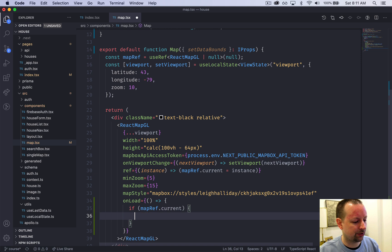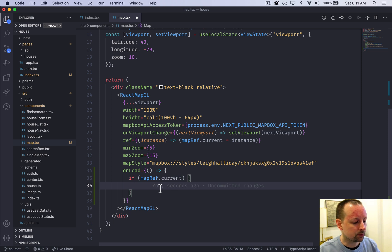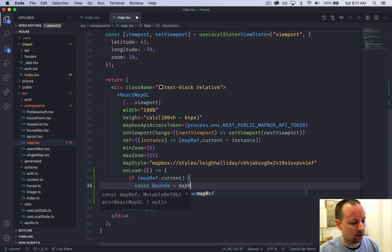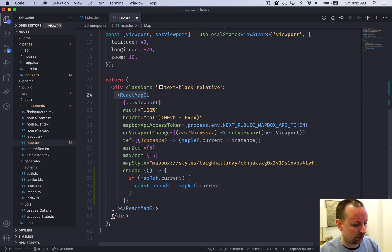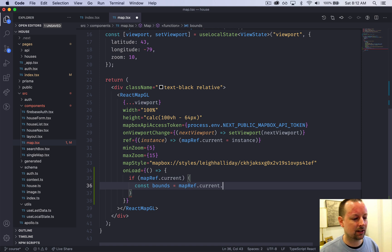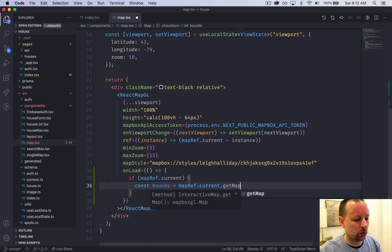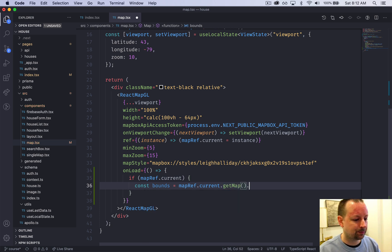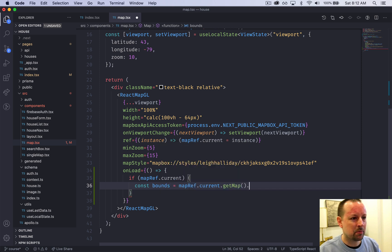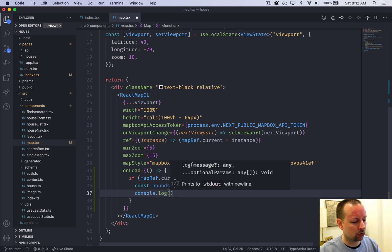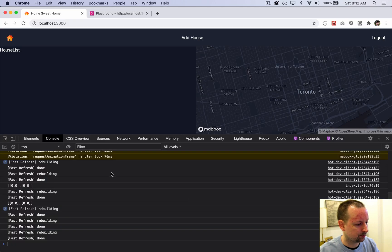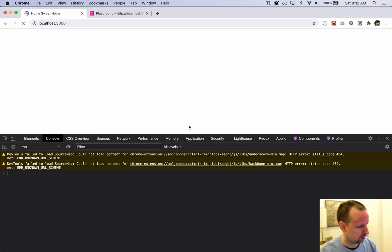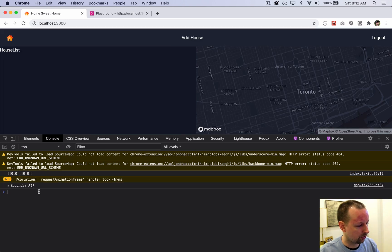If it's been set, we can access current which represents the map itself. We can say const bounds equals mapRef.current. Current represents the component, but underneath there's the actual Mapbox map that isn't React - it must just be JavaScript. We need to ask the component for the actual map, the Mapbox map itself. That map we can ask for its bounds like this. Let's refresh so onLoad gets called.